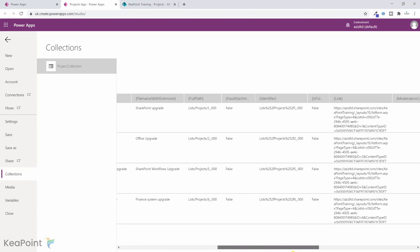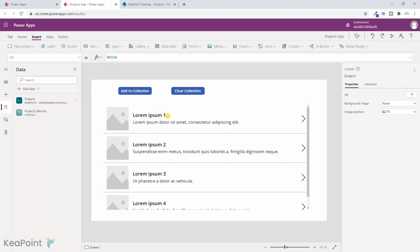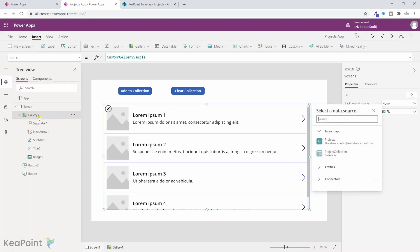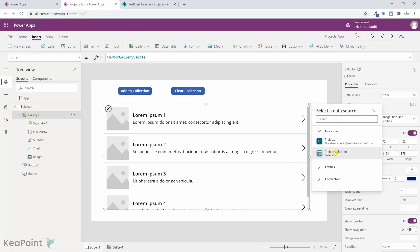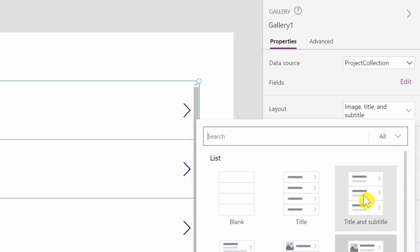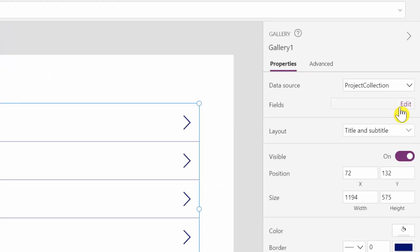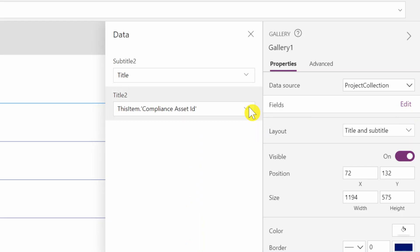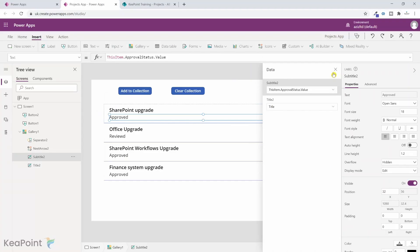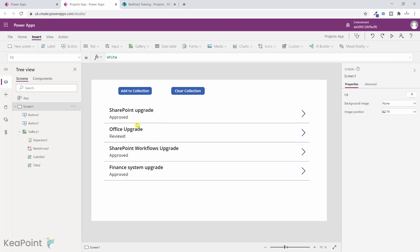Now that the collection has data, I can connect the gallery to it. I go back to the tree view, select the gallery, and it suggests connecting to either the SharePoint data source or the ProjectCollection. I select ProjectCollection and straight away it shows the project titles. I change the gallery layout to title and subtitle, then in the fields I set the title to 'Title' and the subtitle to 'Status'. Now the project title and project status appear in the gallery.